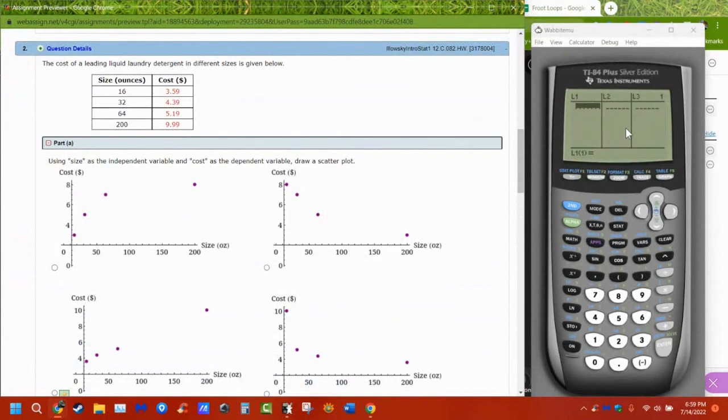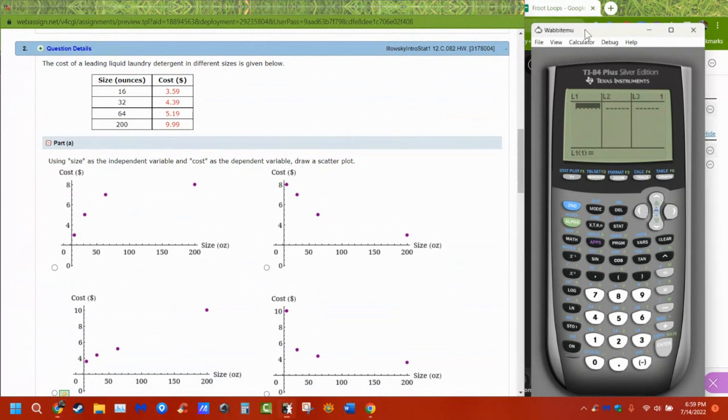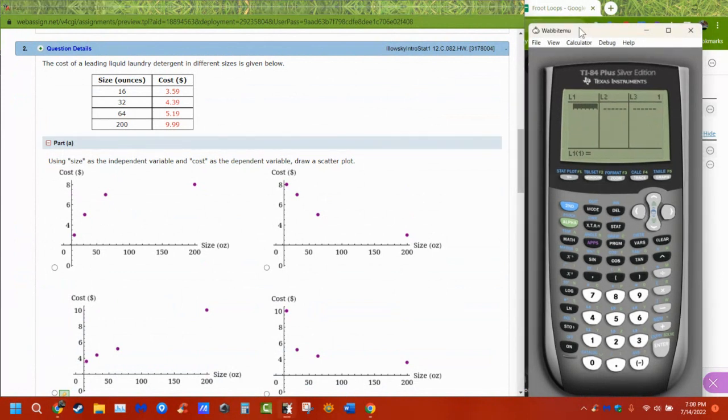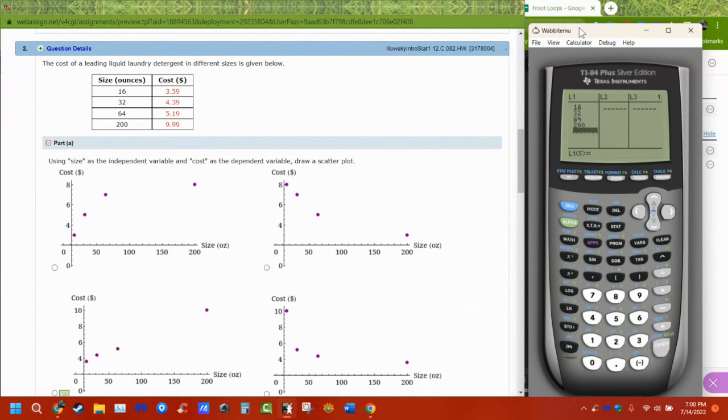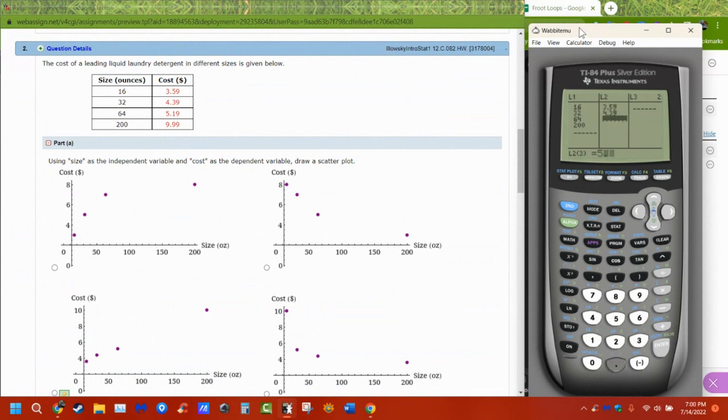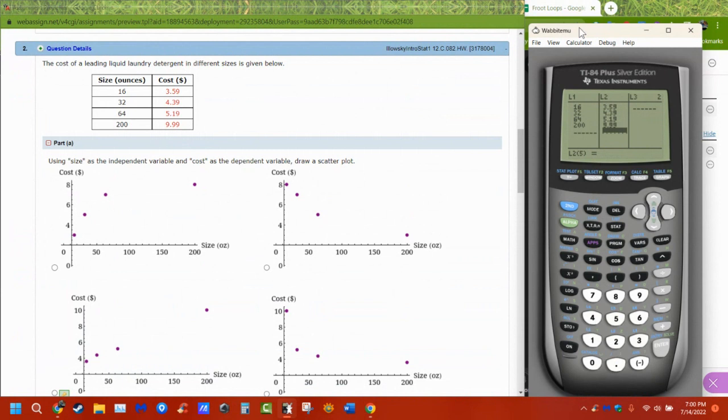So I have my values, I have my 4.16, 32, 64, and 200. Then I have my prices, 3.59, 4.39, and 9.99. So I have my weights, my fluid ounces, and I have my cost.